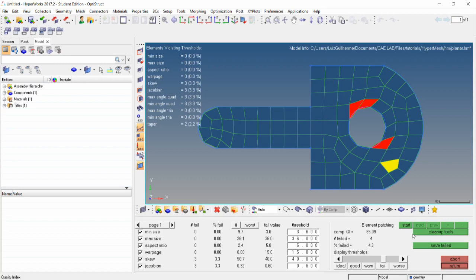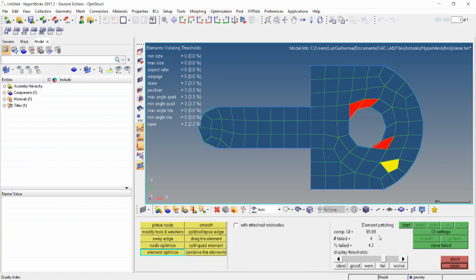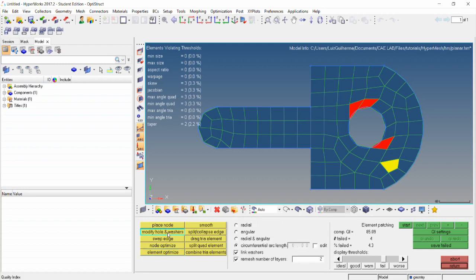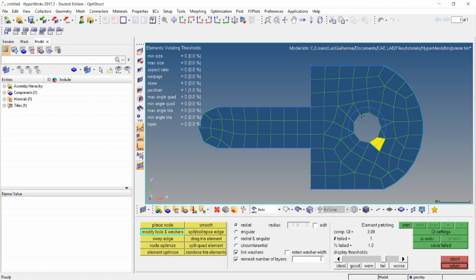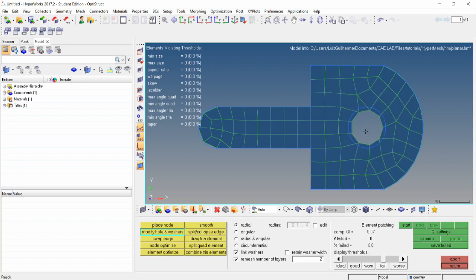We'll start with the cleanup tools, and we see that the mesh changes color and the bad elements are shown in yellow and red. So let's try to modify the hole and washers tool, as the elements around the hole seem to be the worst ones. The radio option lets us change the diameter of the hole by clicking on a node on its edge and dragging inwards or outwards.